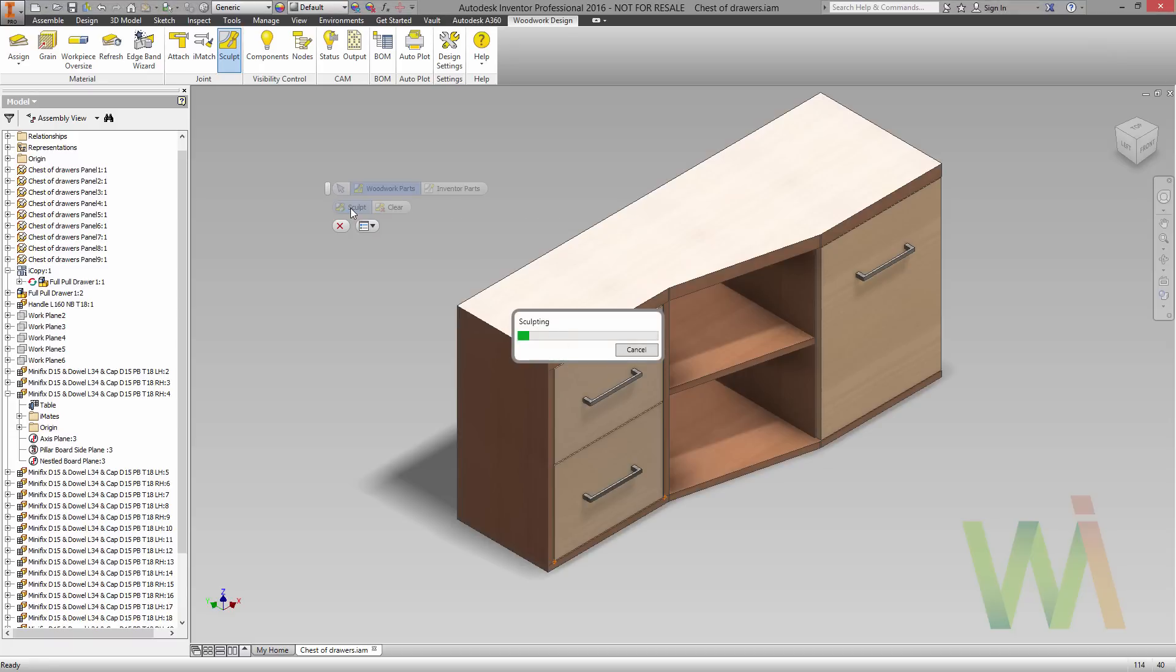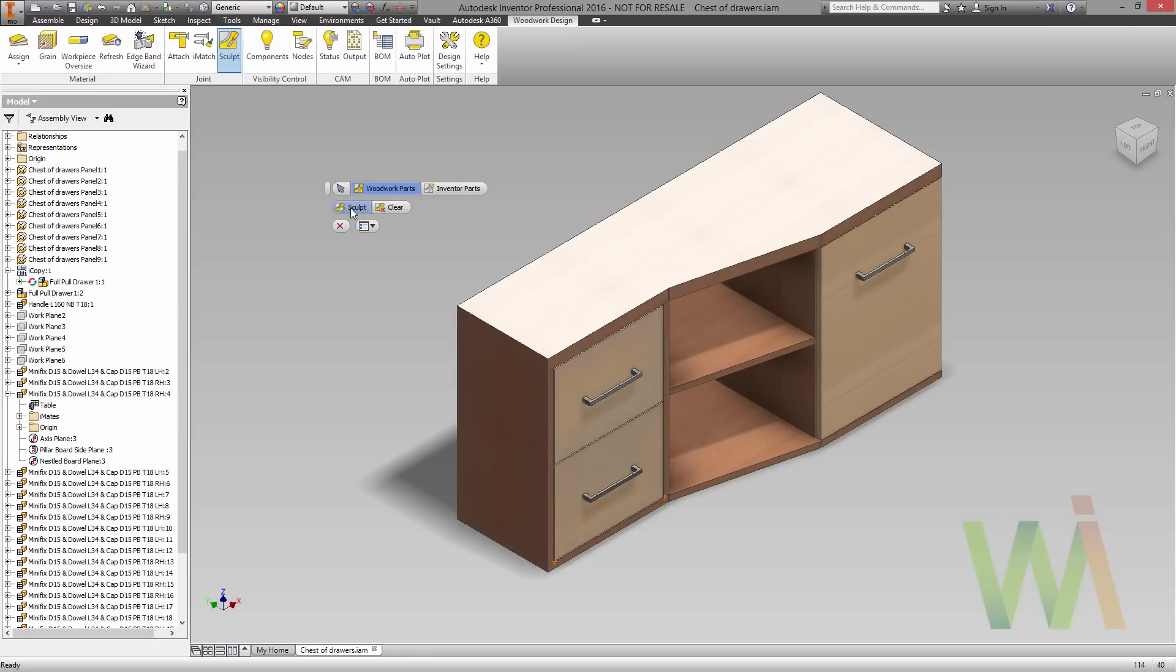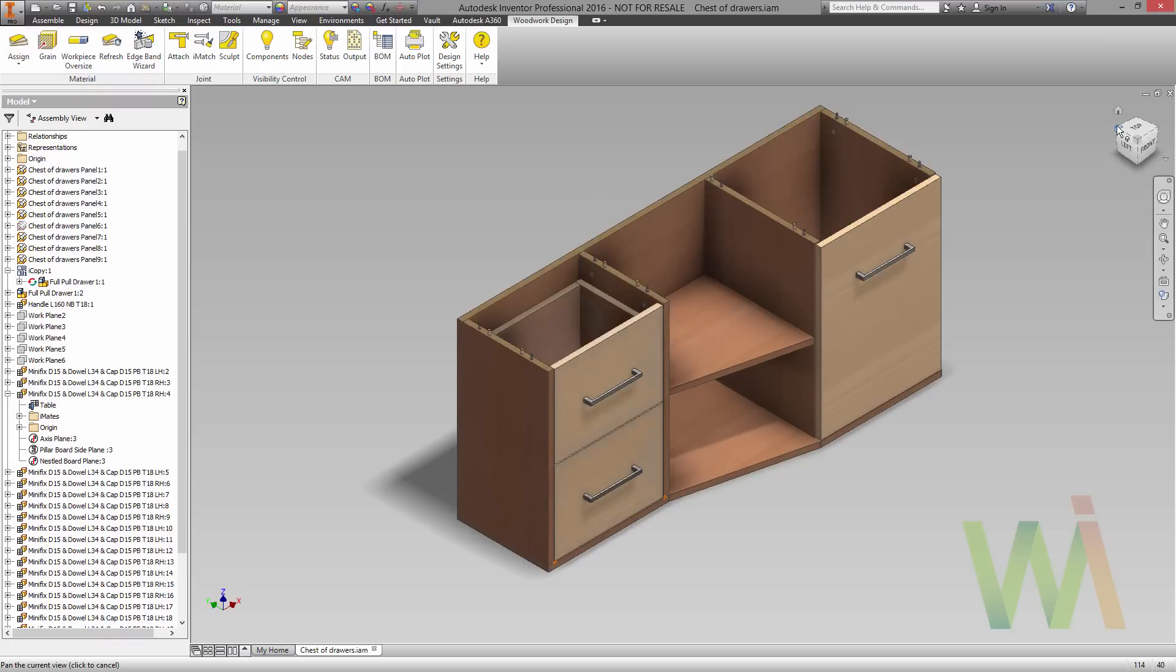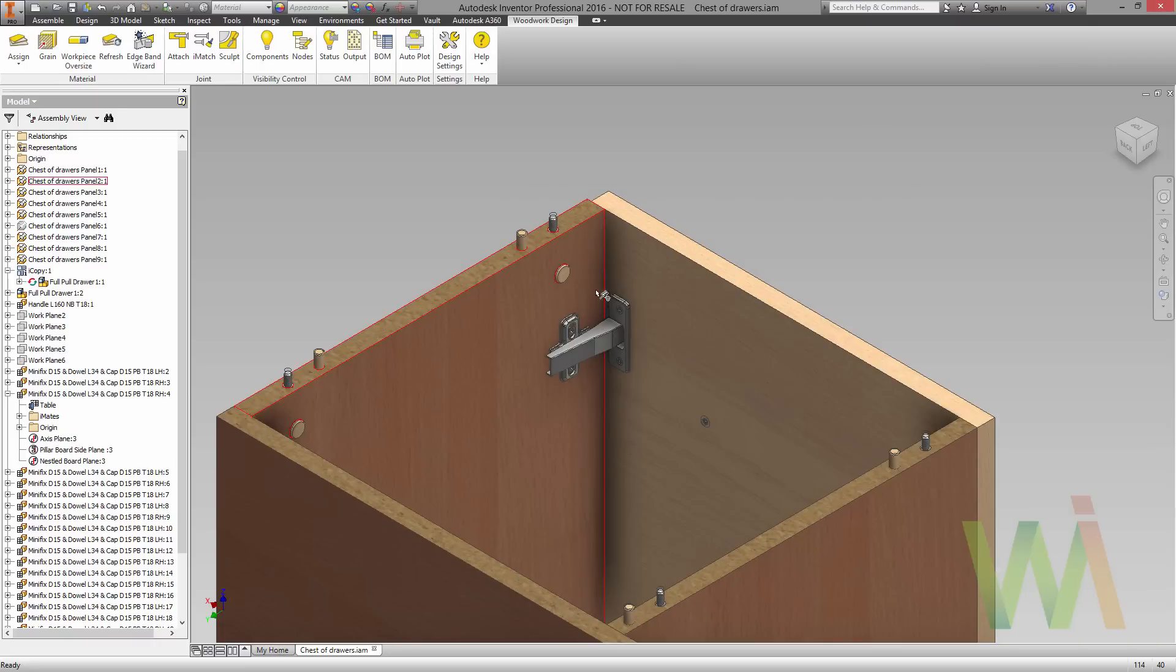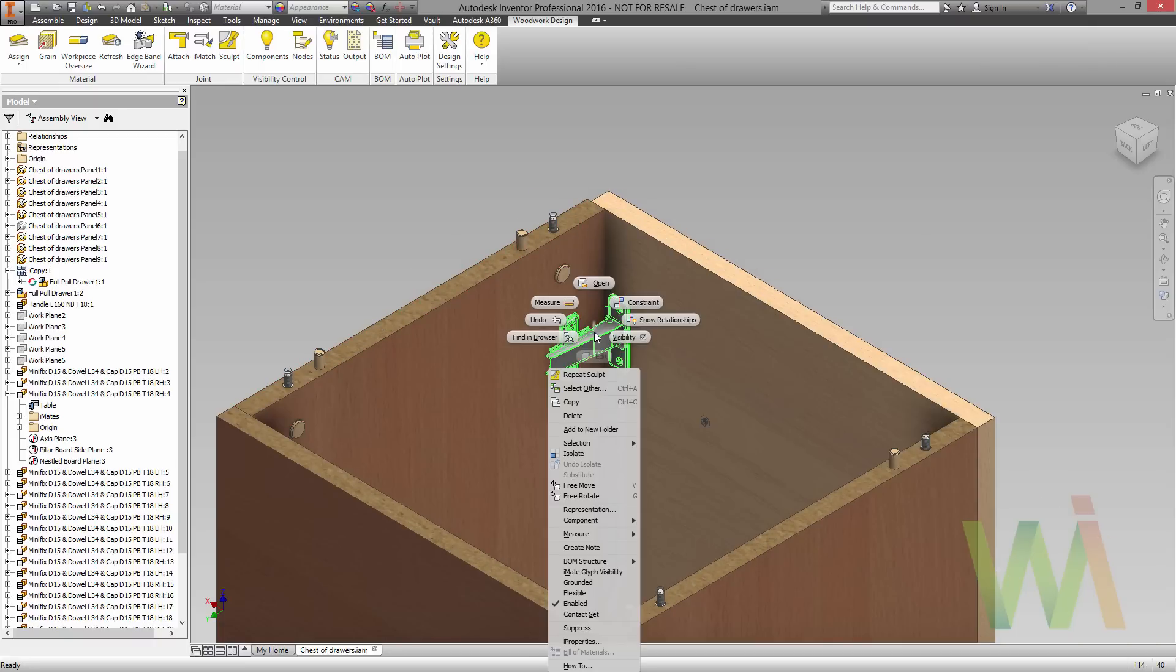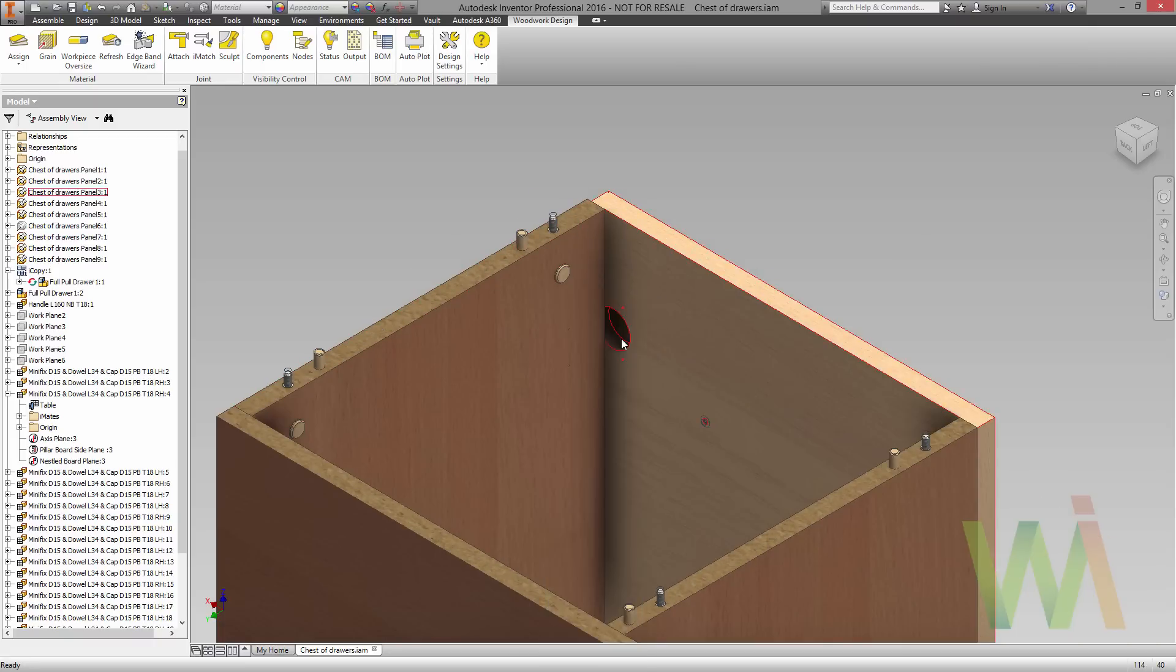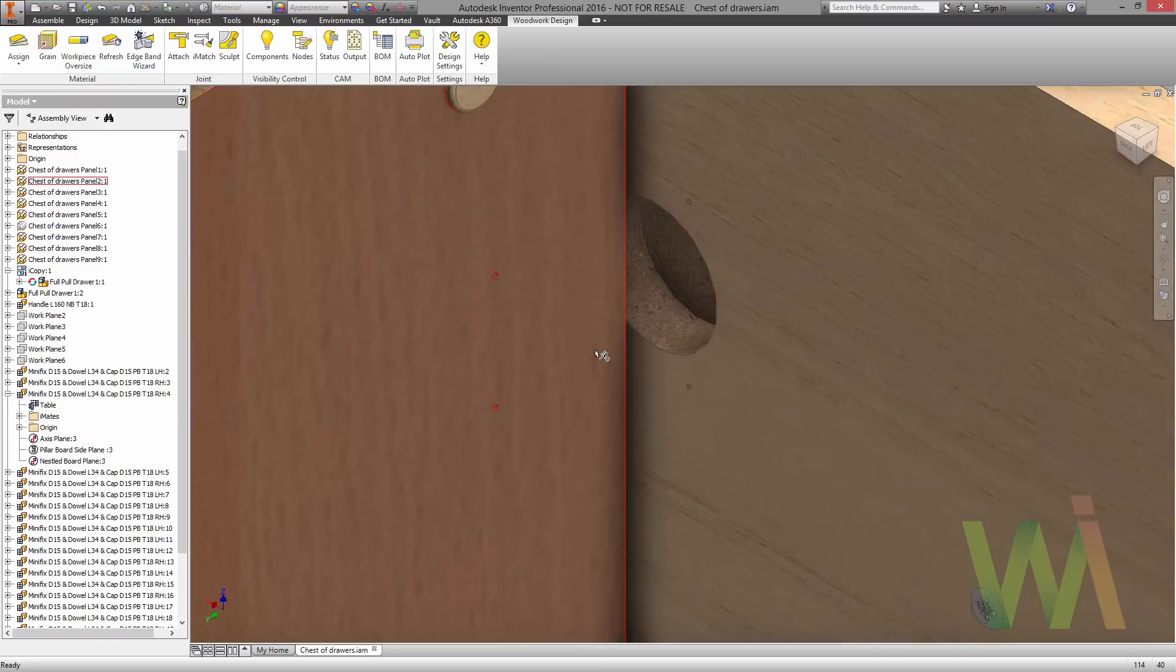This command is named sculpt because it allows you to not only cut all the holes, but also create some woodworking joints like mortise and tenons and so on. So now let's take a look at the results. I will disable the visibility of the hinge component, and as you can see, the drillings are presented on both connected panels.